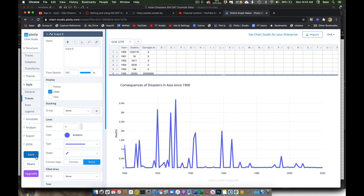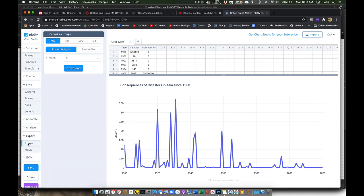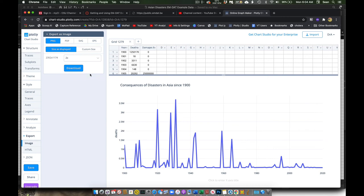But then after I've done that, I can come up here and do export. I can do image export. I can pick what I would like. So I can do a PNG. Generally, I'd probably make it about two times just so I get a slightly higher resolution, a slightly higher quality image. But I could also export it as a PDF, SVG, or EPS.